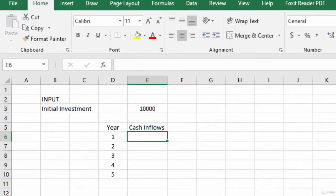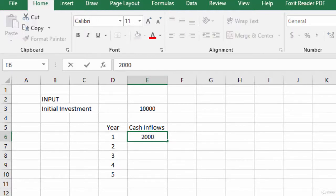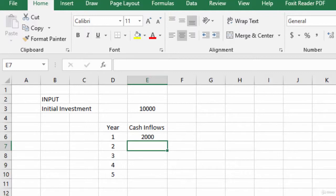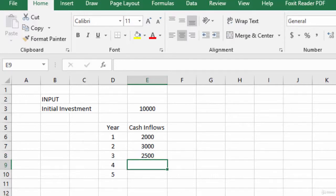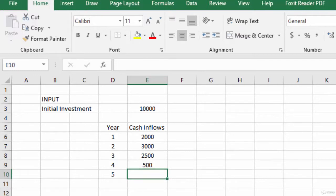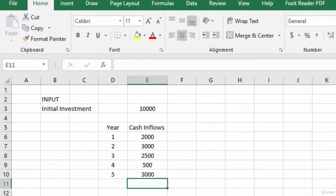In year one, the cash inflow is two thousand. In year two it is three thousand. In year three it is two thousand five hundred. In year four it is five thousand, and in year five it is three thousand. So we have multiple cash inflows across years one to five.